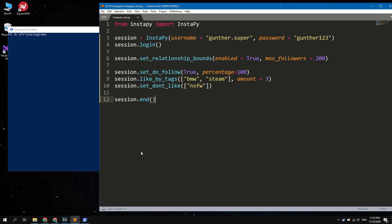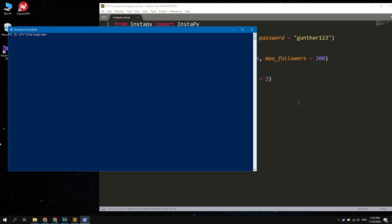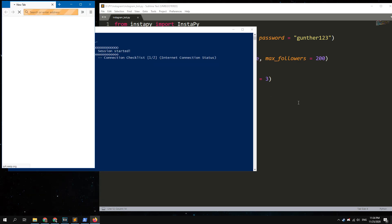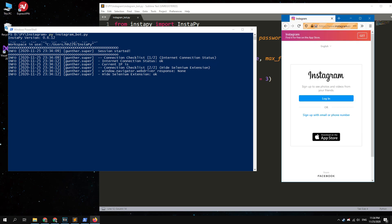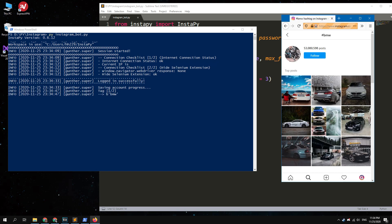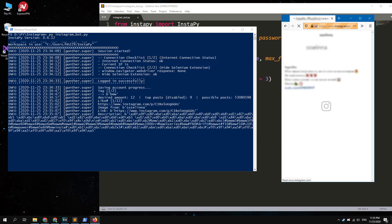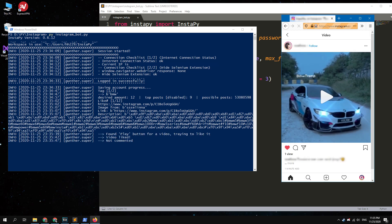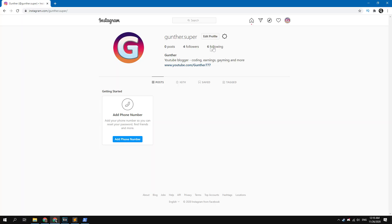The code is done. Go back to the PowerShell window. To run the bot, type: py and the name of your file — in my case it's instagram_bot.py. Press Enter and the bot starts its work. The bot launches the Firefox browser, goes to Instagram, logs into your account, and automatically likes and follows users by specified tags. All logs can be seen in the PowerShell window.